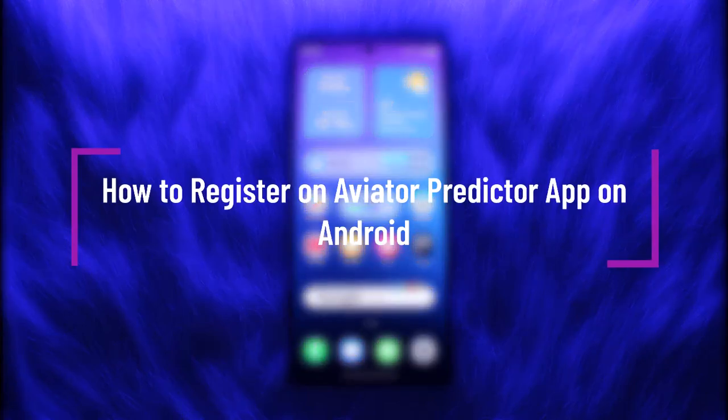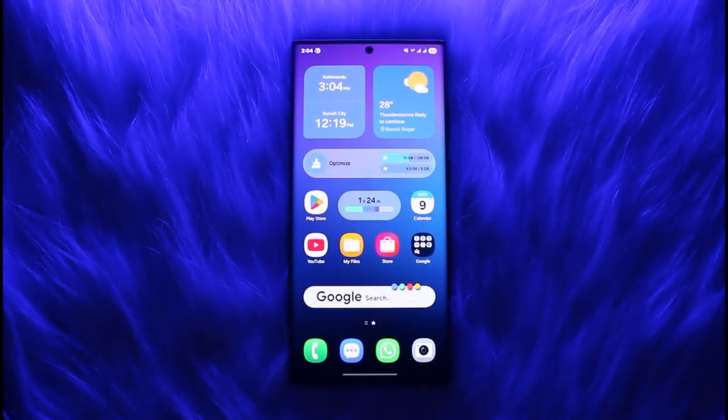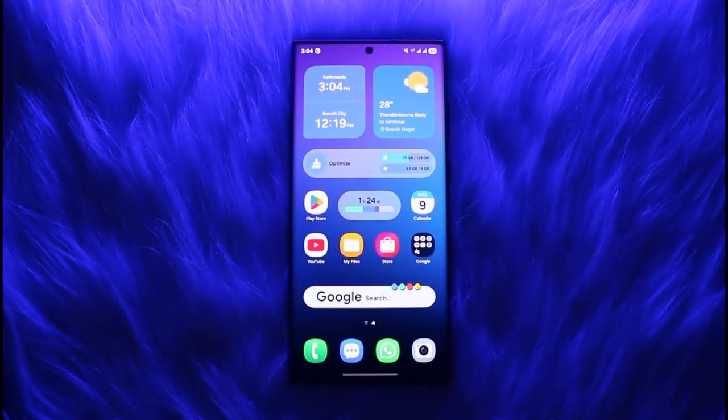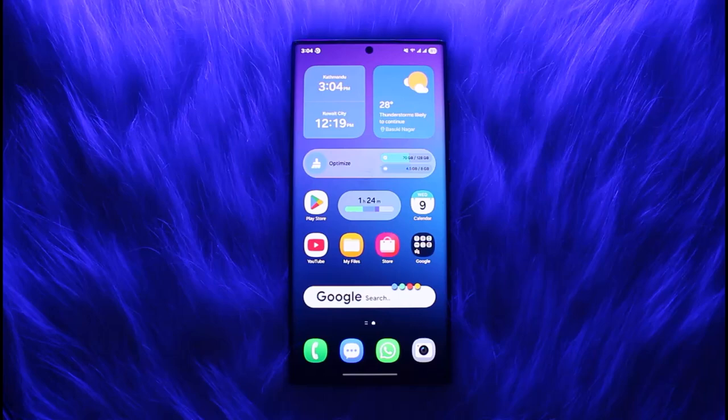Hello everybody, welcome back to another video. In this video I'll show you how you can register on Aviator Predictor app on Android. But before that, please make sure to like our video and subscribe to our channel.